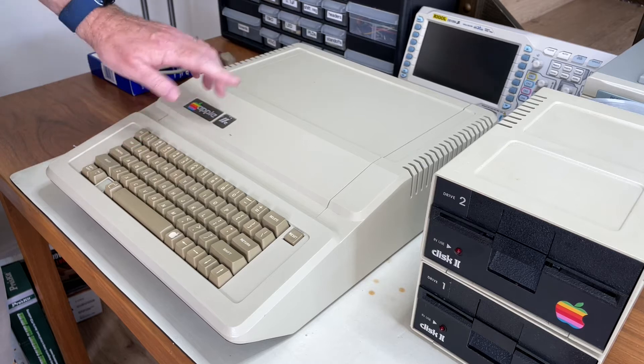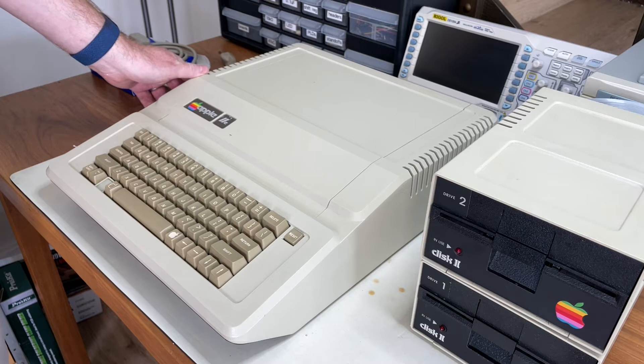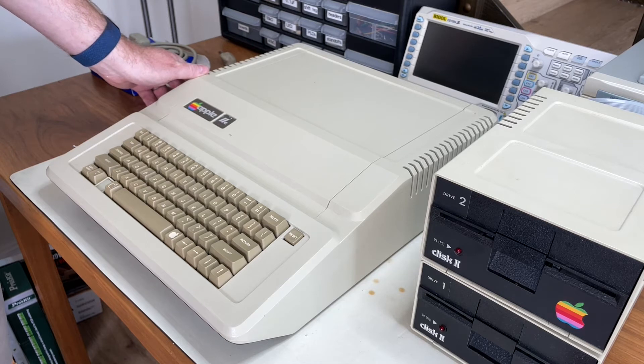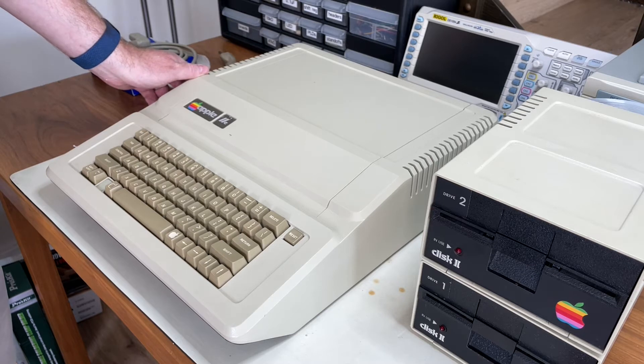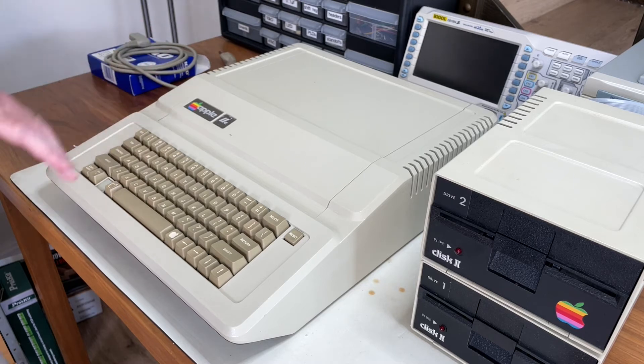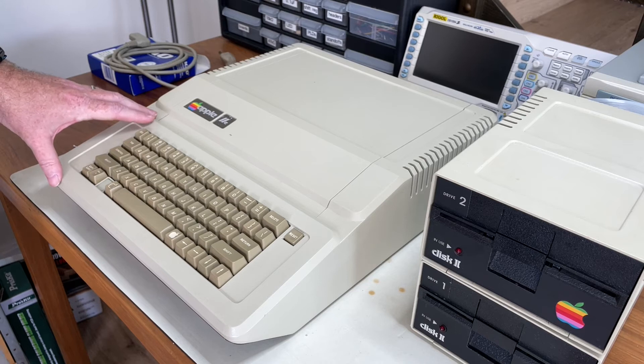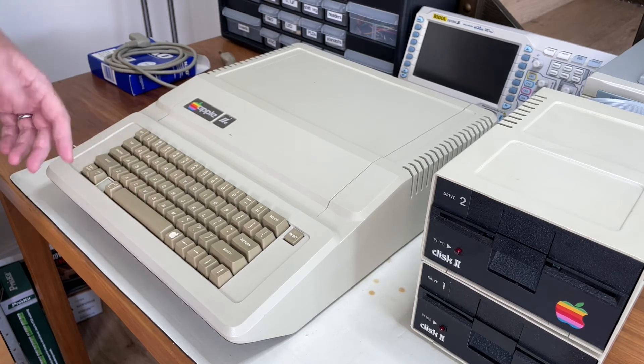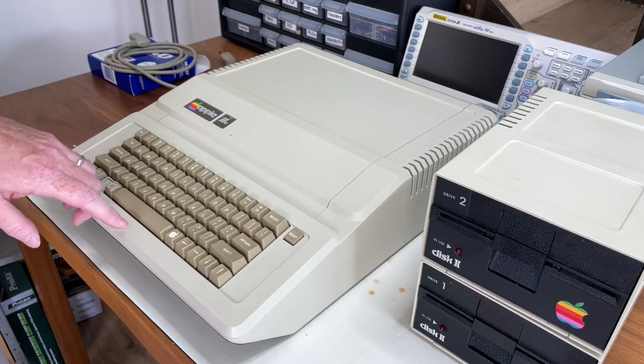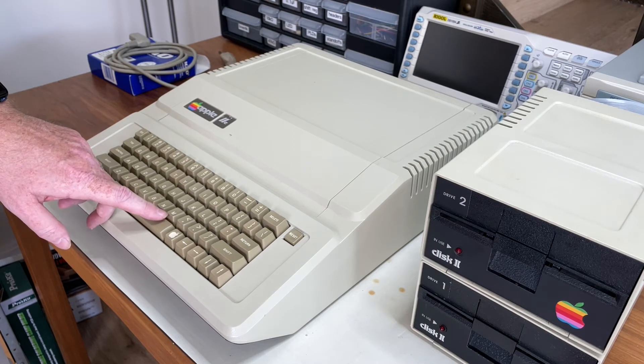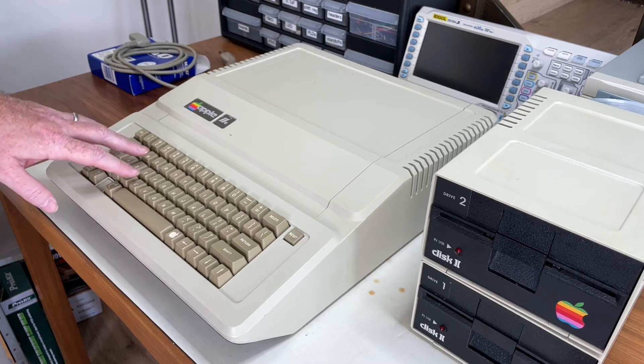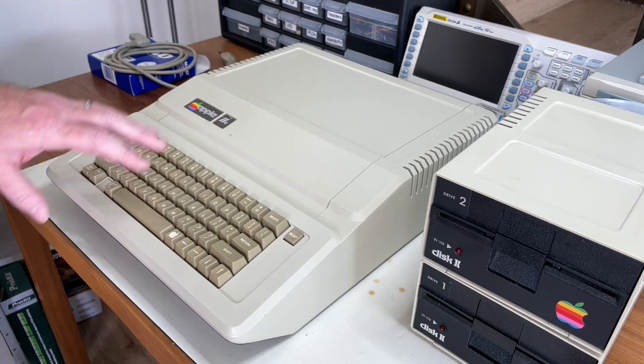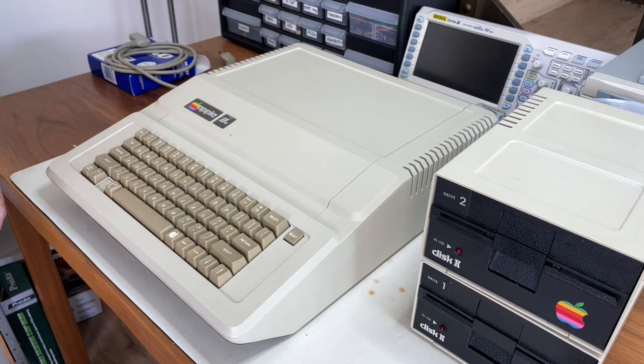And then the IIe, the E stands for enhanced, was introduced in 1983 and expanded the amount of memory and had some other features, had built in 80 column support and things like that. So it added in various things that people used to have to buy special cards for. There are a couple of different versions of the IIe. This is a fairly early one, as you can tell from this keyboard. The next revision changed the keyboard and the later keyboard has a darker, a grey keycap with black markings on it. This one, the white on the brown, is more reminiscent of the original keyboard on the Apple II and Apple II Plus, which is one reason I wanted this version.